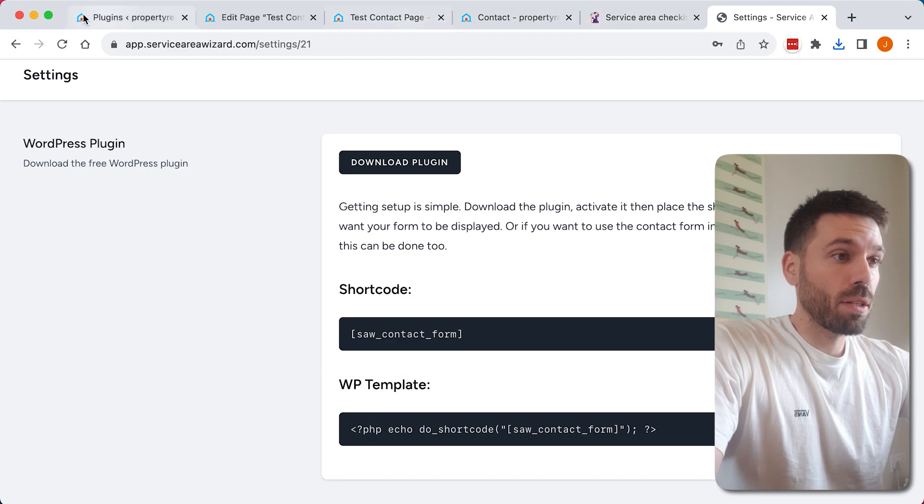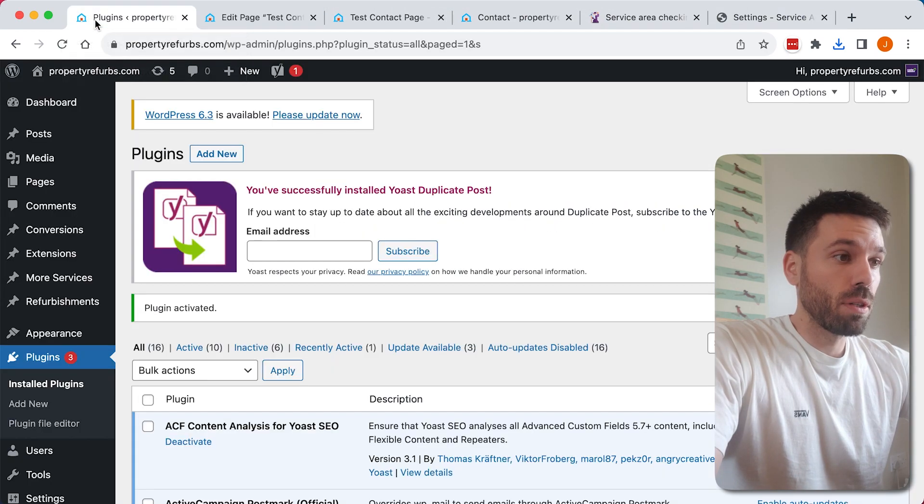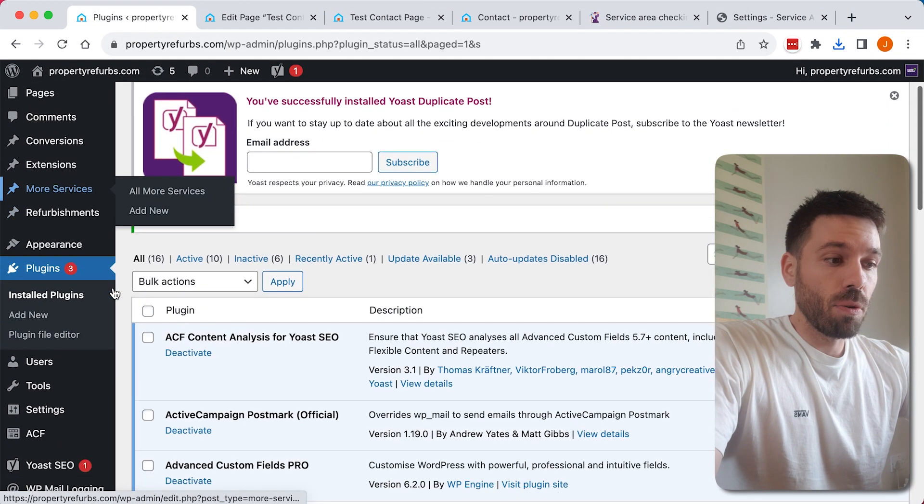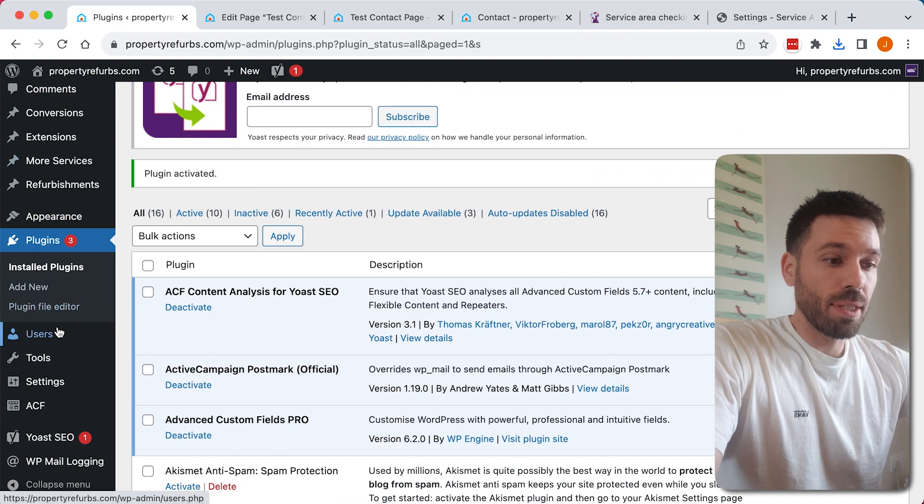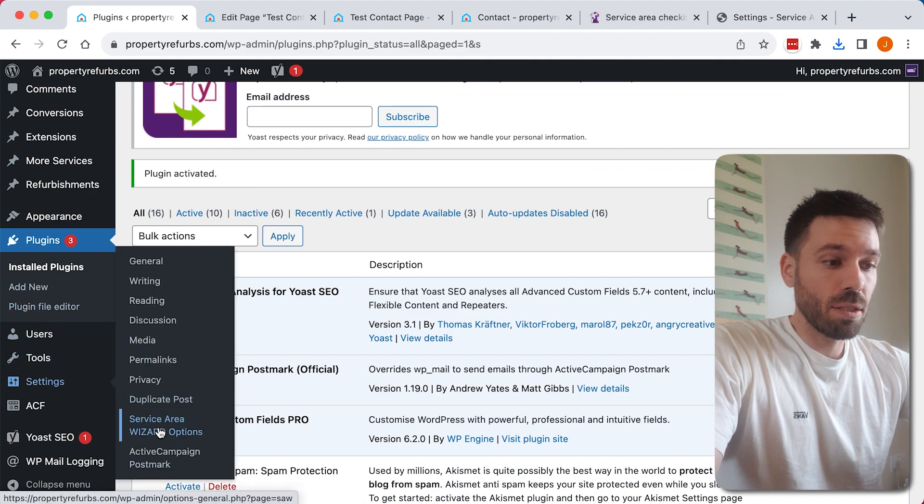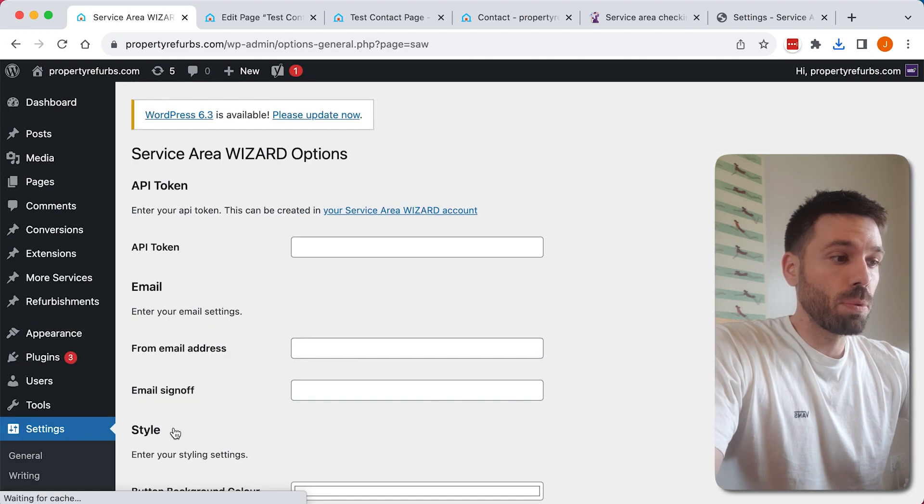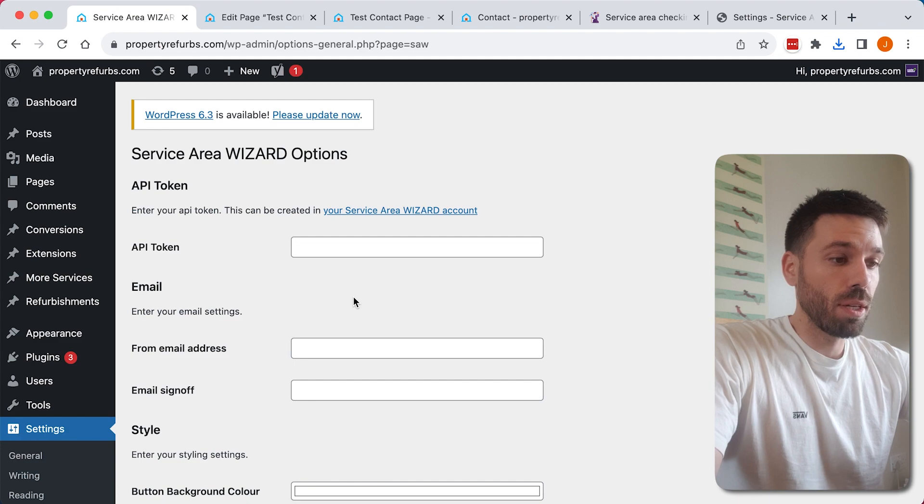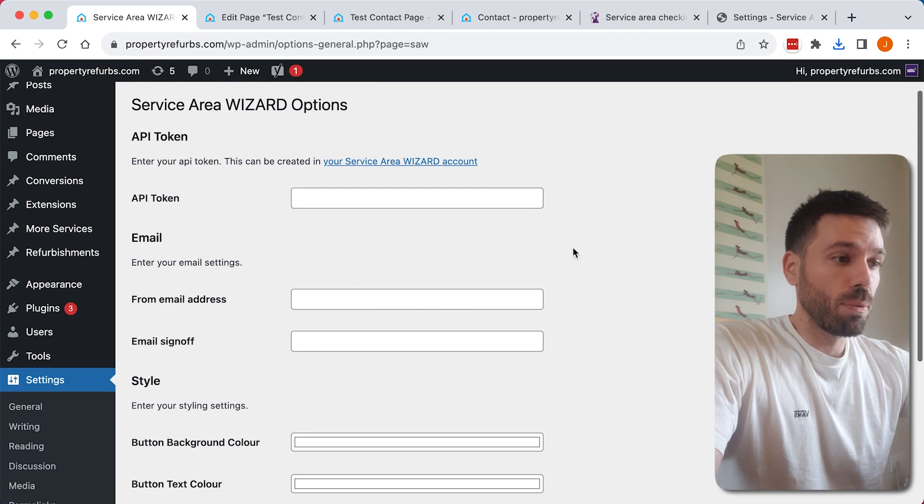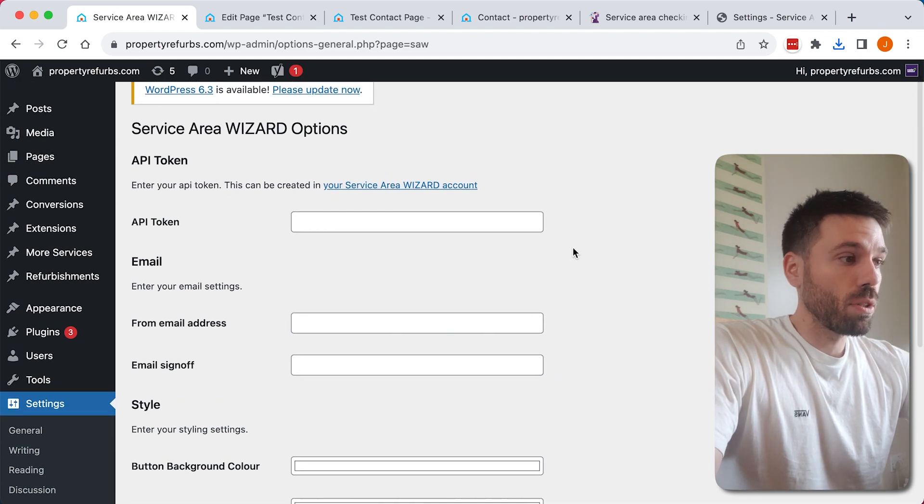We go back to our WordPress website, and now we have activated that plugin. If we go to settings, we have Service Area Wizard options down here, so we need to fill out these options.